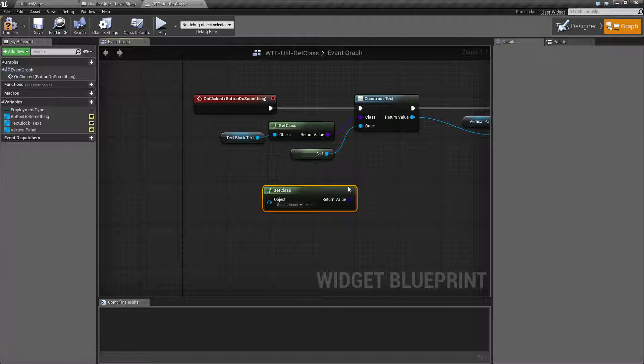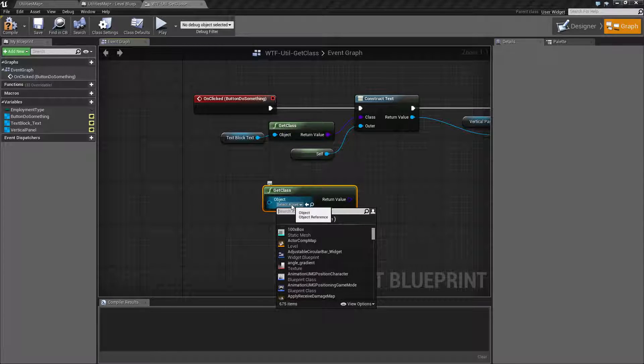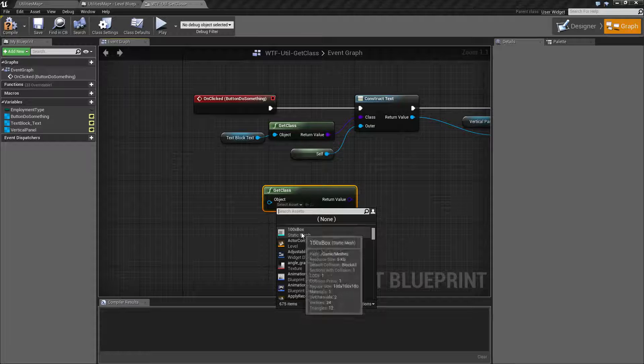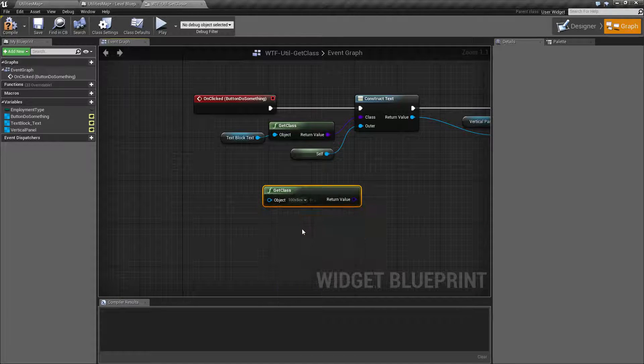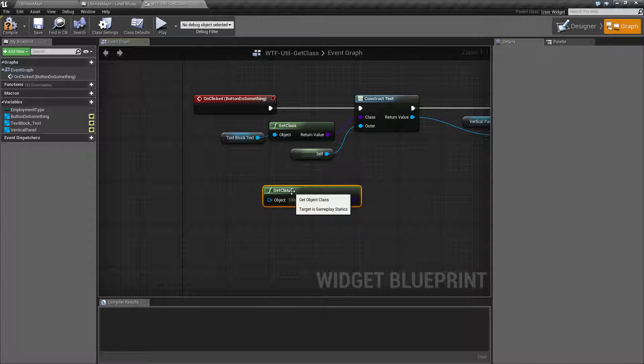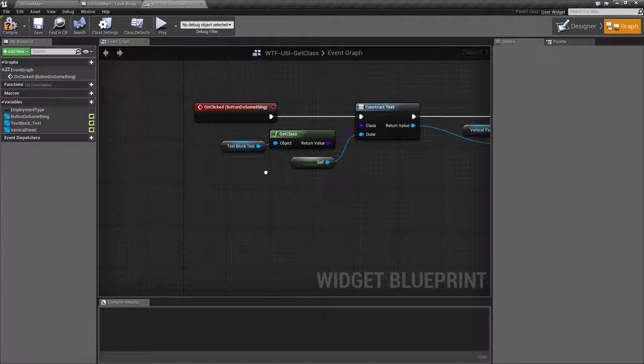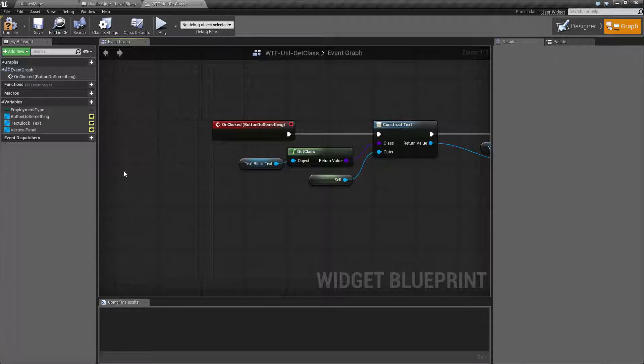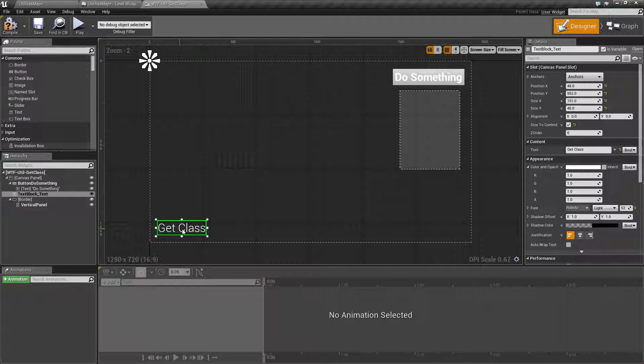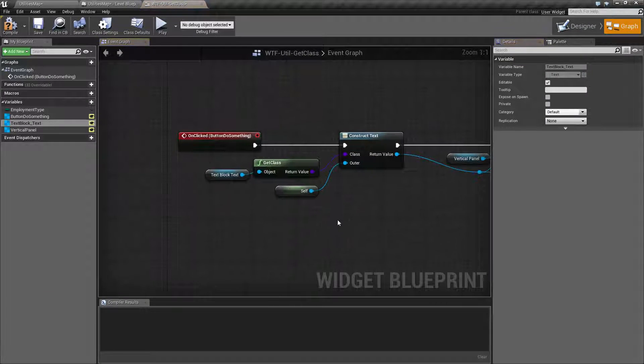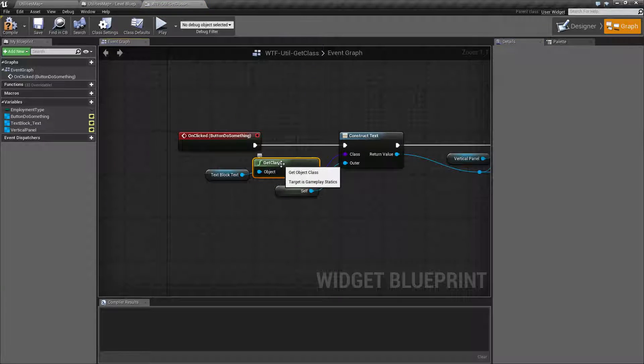What this is going to do is take an object. So it's either an object that's in your browser, for example, like one of my boxes, or an object that exists. In this case, it's my text block right here. And it's going to return back the class that that object is.